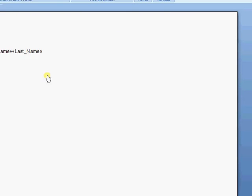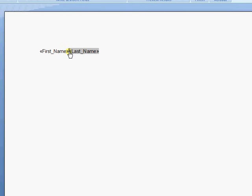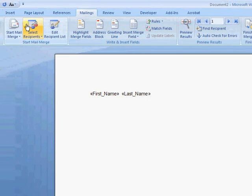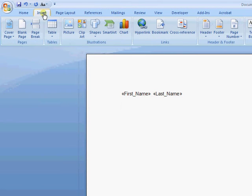So now once we're in Word, we can manipulate these fields as normal. Those will synchronize through from CRM. We can carry on and insert all sorts of other things, pictures, etc.